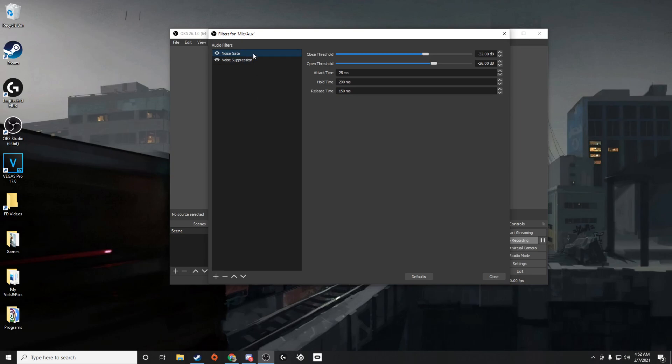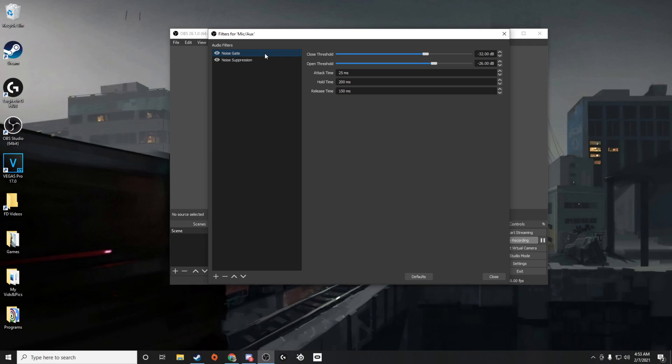I typically leave both of them on, but you might want to remove noise gate depending on whatever your preference is. You can try it with and without them to see how it works. But if your static problem is really bad, then noise gate will also remove the sound of you talking whenever you're not speaking. So it'll help a little bit with the static, but not as much as suppression normally will.